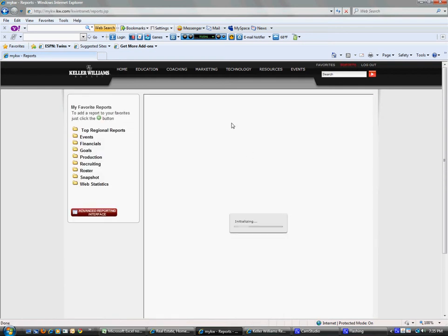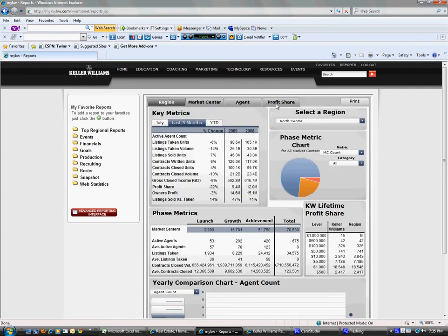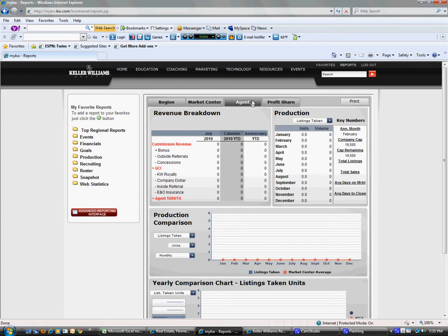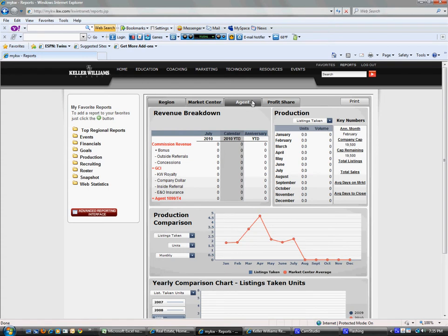If I click on agent, I won't have any stats since I haven't sold a home before, but if I click on agent here, this is what yours would look like.